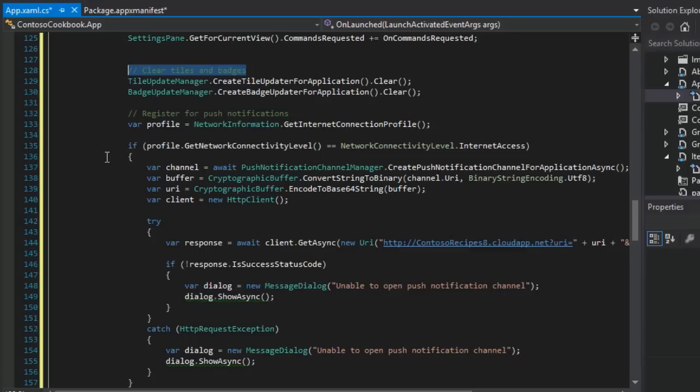So essentially, we're going to be creating a three-way handshake between our app, between the client's Windows 8 device and the Windows notification service. Then Windows 8 will be listening for notifications and the WNS, the Windows notification service, will hopefully be sending them.